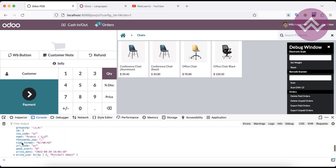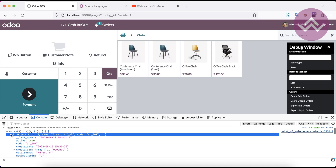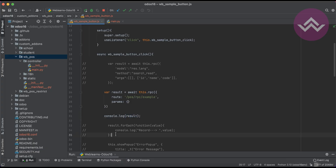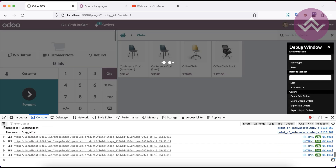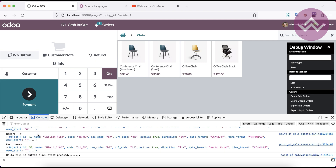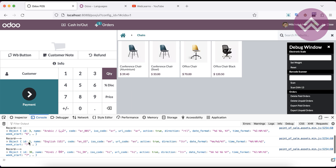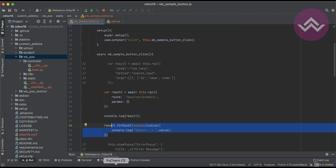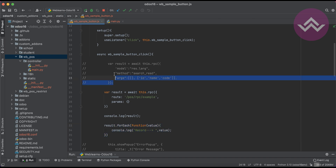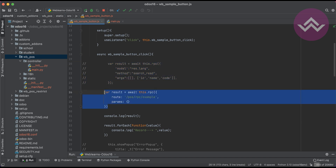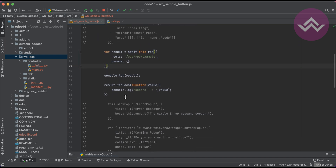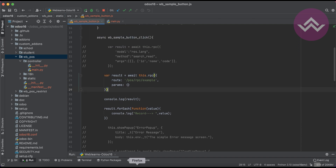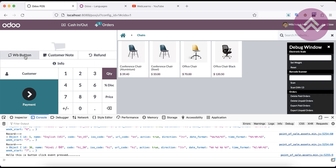If you want to display results in a loop, just uncomment the forEach part and refresh the screen. Now once I click, you can see the first, second, and third records. So this is how you can call RPC using two ways: calling specific model methods, or calling a controller route using the RPC remote procedure call feature in the frontend. If you have any doubts related to this topic, please comment below. Our next session will cover how to add dynamic values in the pop-up screen.